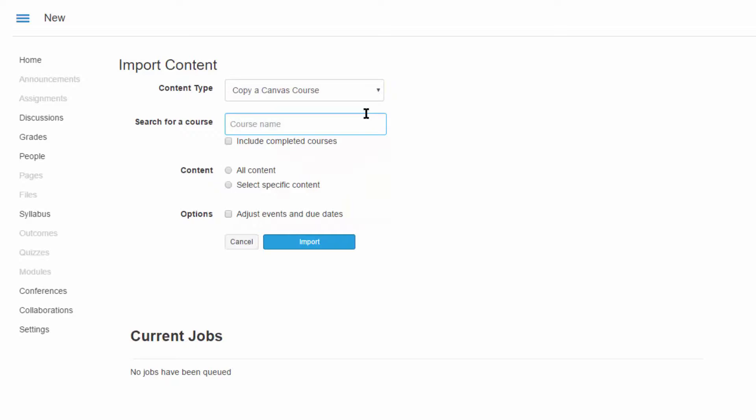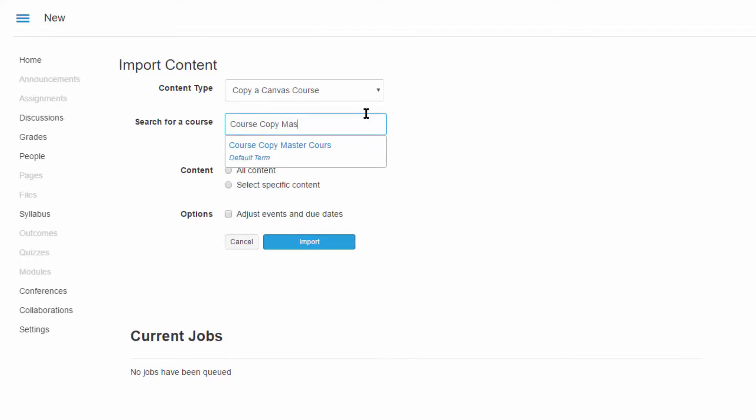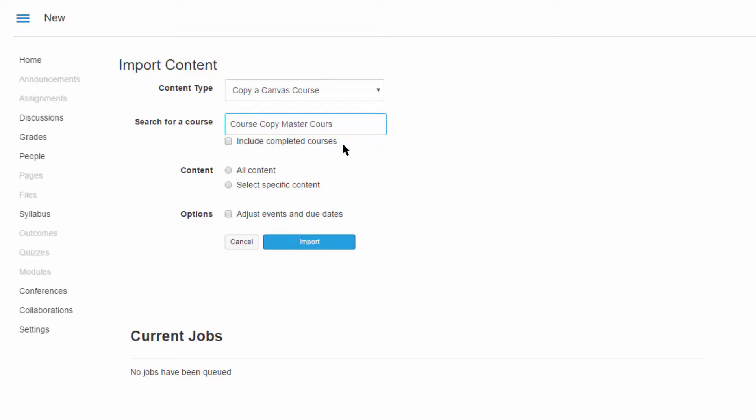In the Search for a Course option, locate and select the course you wish to copy content from. If you wish to copy your entire course, select All Content. You also have the option to select specific content. Finally, click Import.